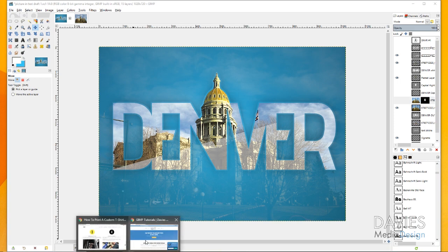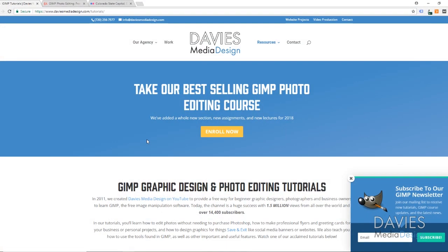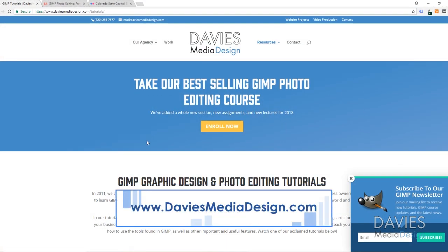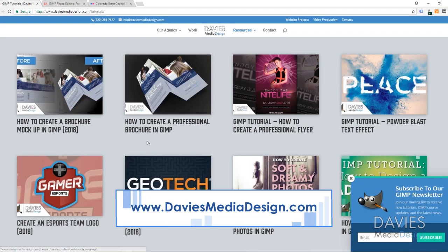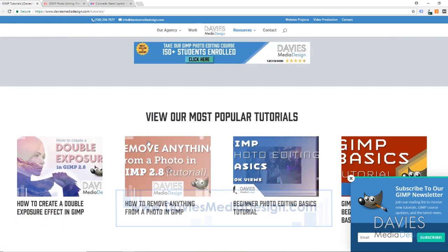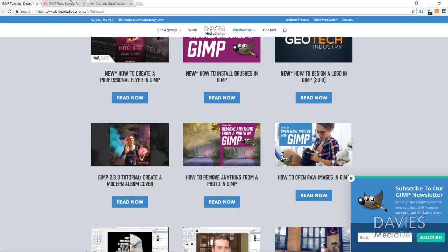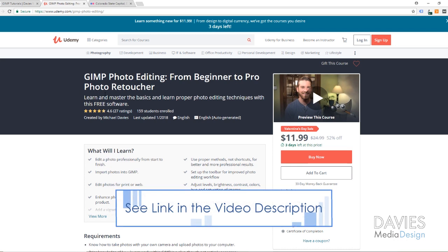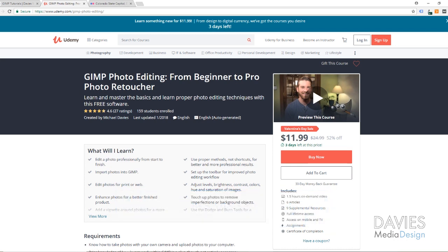Before I get started, I just want to show you guys my website daviesmediadesign.com/tutorials. You can see GIMP video and text tutorials on here and you can also enroll in our GIMP photo editing course from beginner to pro photo retoucher. I'll have those links as well as links to my social media in the description of this video.